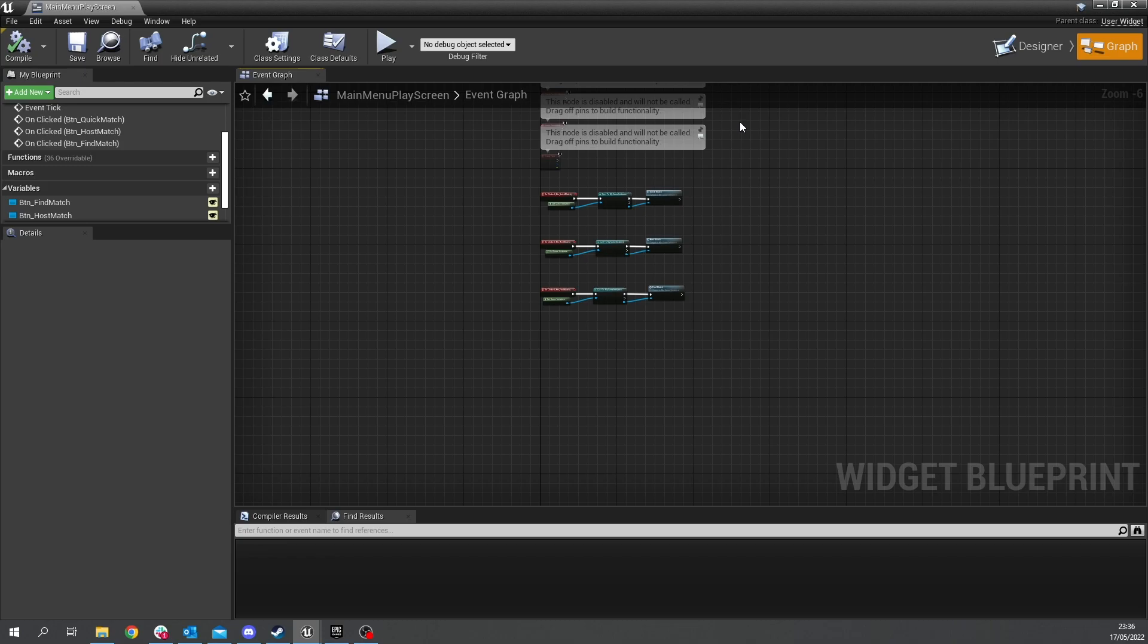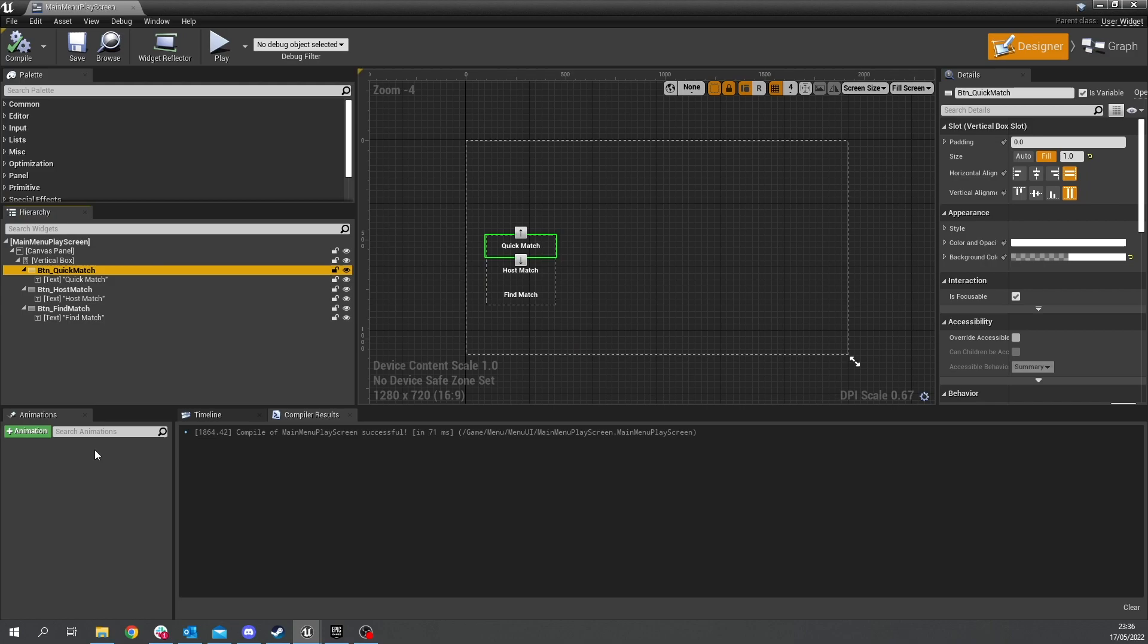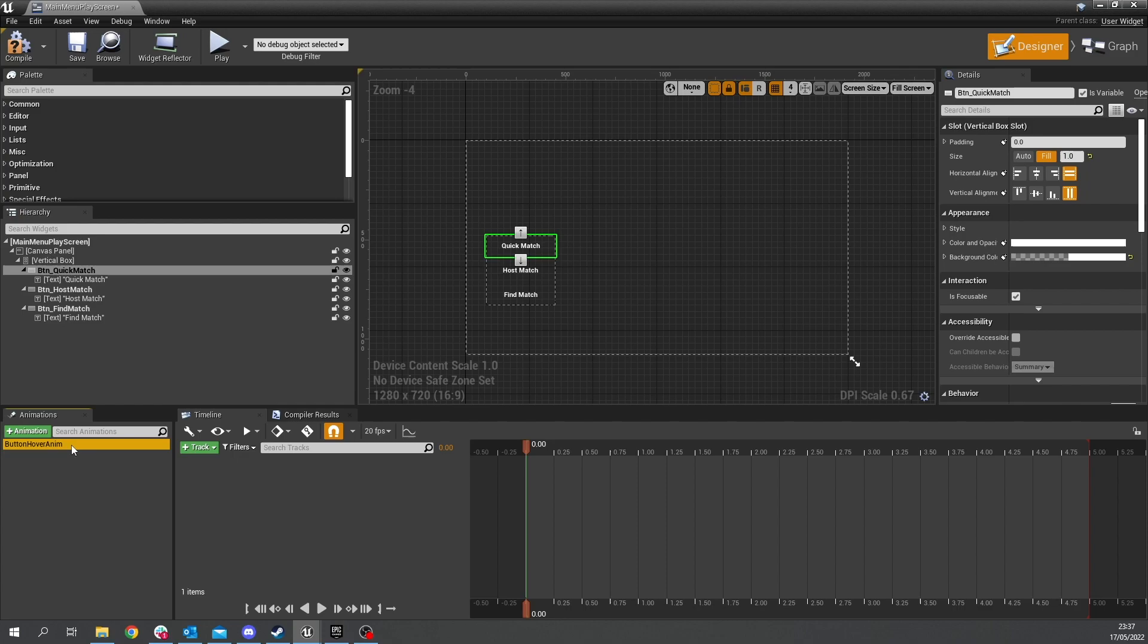now if you want to make it so they are a bit more animated when you hover over them we're going to go ahead and do that so for each one here we're going to go and add an animation so click new animation and this will be a button of our anim and we go to the timeline at the bottom and we click on the animation and we do new track and you want to choose the button quick match in this one and in fact actually let's just do that as quick match